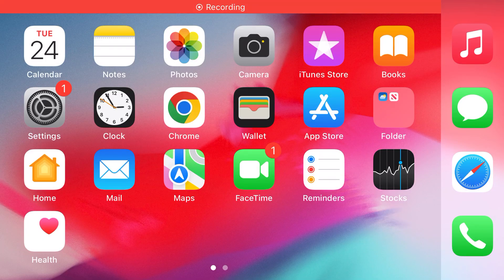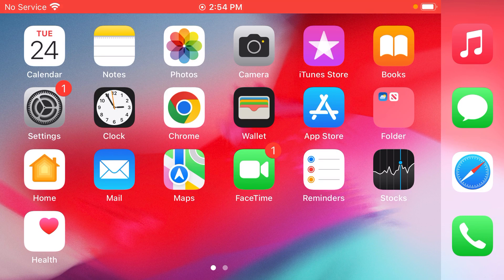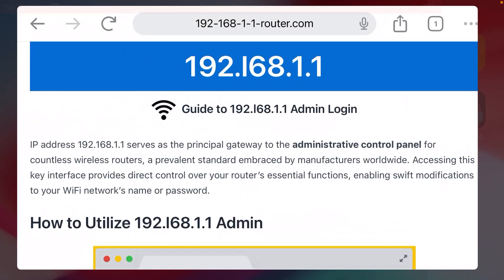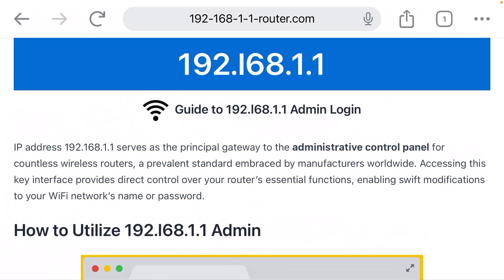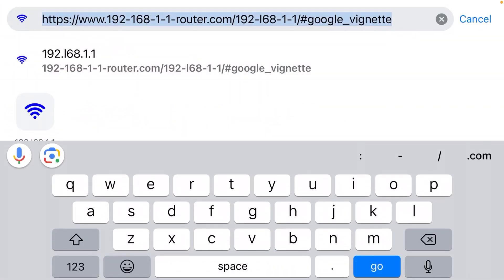This video explains how to get admin access to your Wi-Fi router. Take your phone, make sure it is connected to your wireless network, and open a web browser. Now click the address bar at the top of your browser.